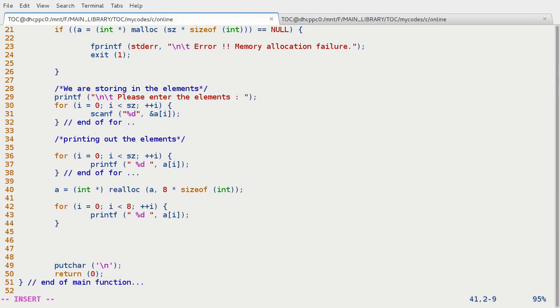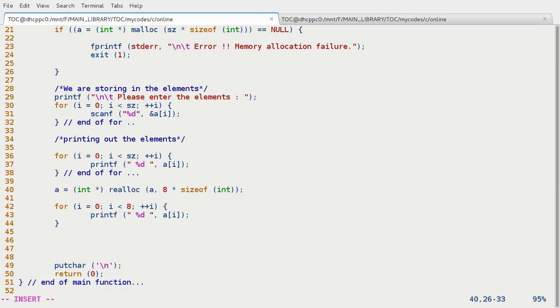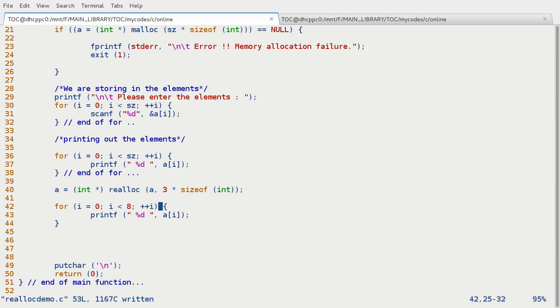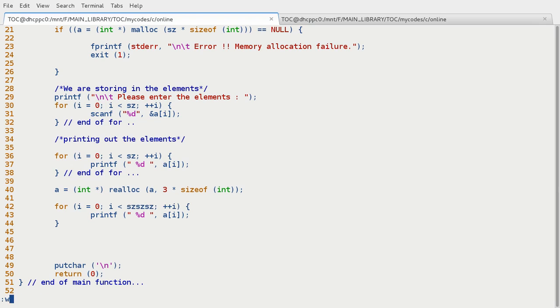And again now we can shrink this space also. Say for instance we have an array of seven elements and now our array to become the elements of the space for you know three elements. So let's do this. Say it is three. And now right here three. Okay sz itself, leave it as sz.